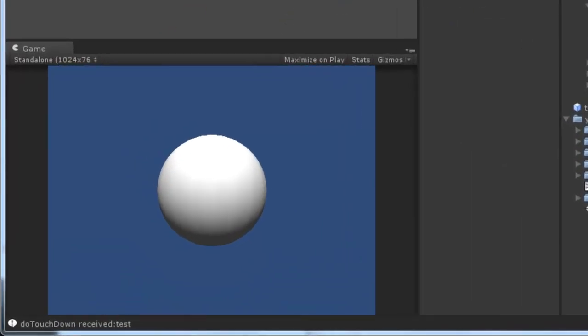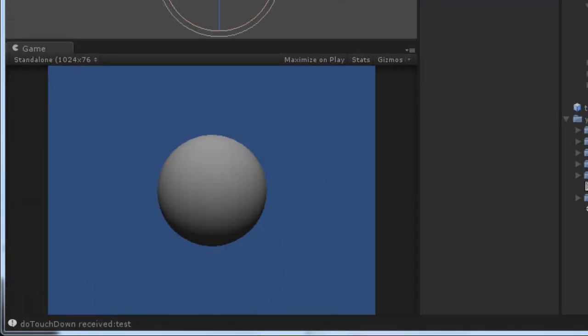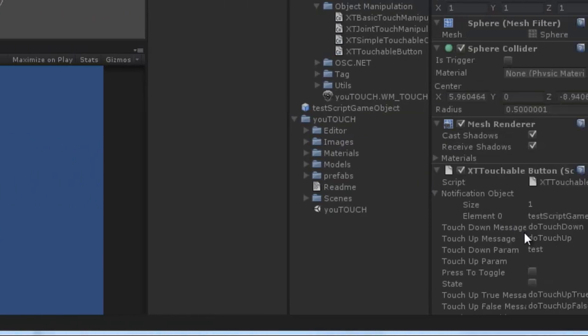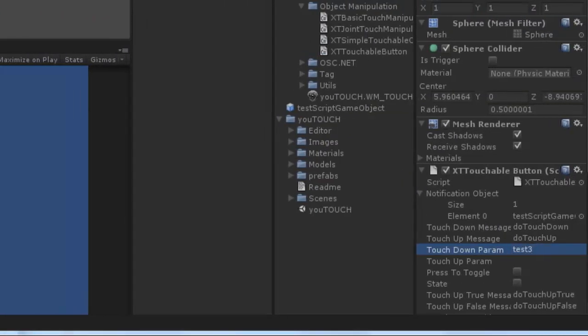You can also send a string as a parameter to your method. You just have to add a string parameter to your method implementation and set the string at the corresponding TouchParam field at the button component.